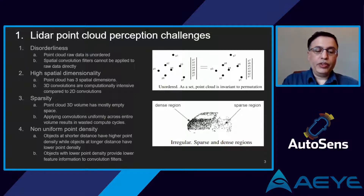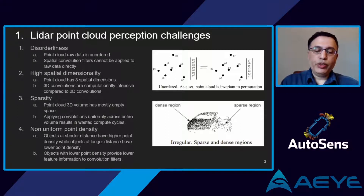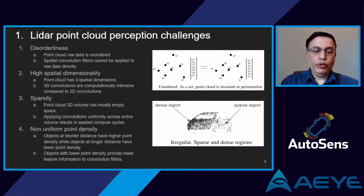The second challenge is the high spatial dimensionality of the point cloud. Most widely used convolution filters, specifically those applied to camera images, use two dimensions: width and height. Since point cloud data also has depth, it needs convolution filters with three dimensions — width, height, and depth. 3D convolution operations are one order of magnitude more computationally expensive than 2D convolution operations.